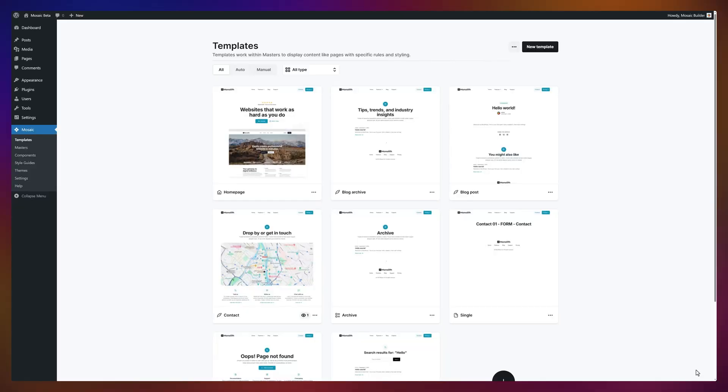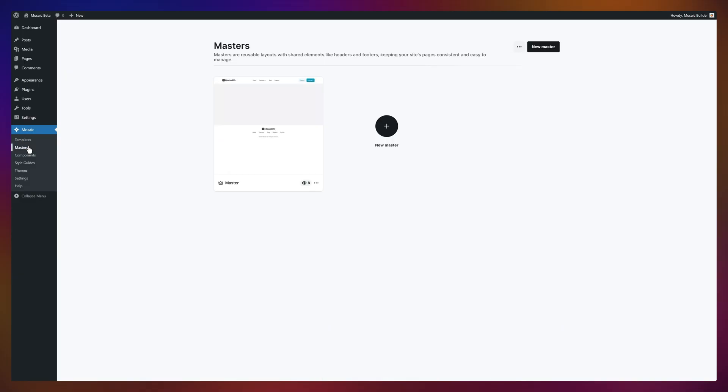Welcome to the home for all your templates. On the left, you'll also see your masters, which are parent layouts your pages inherit headers, footers, and navigation from. While each template adds its own unique content.